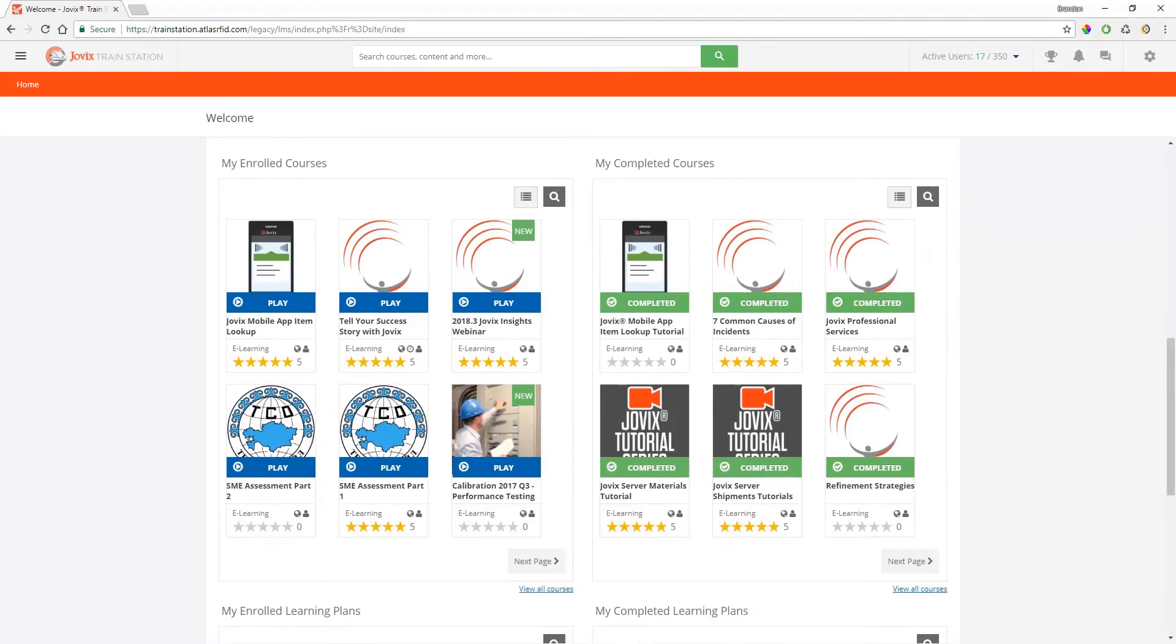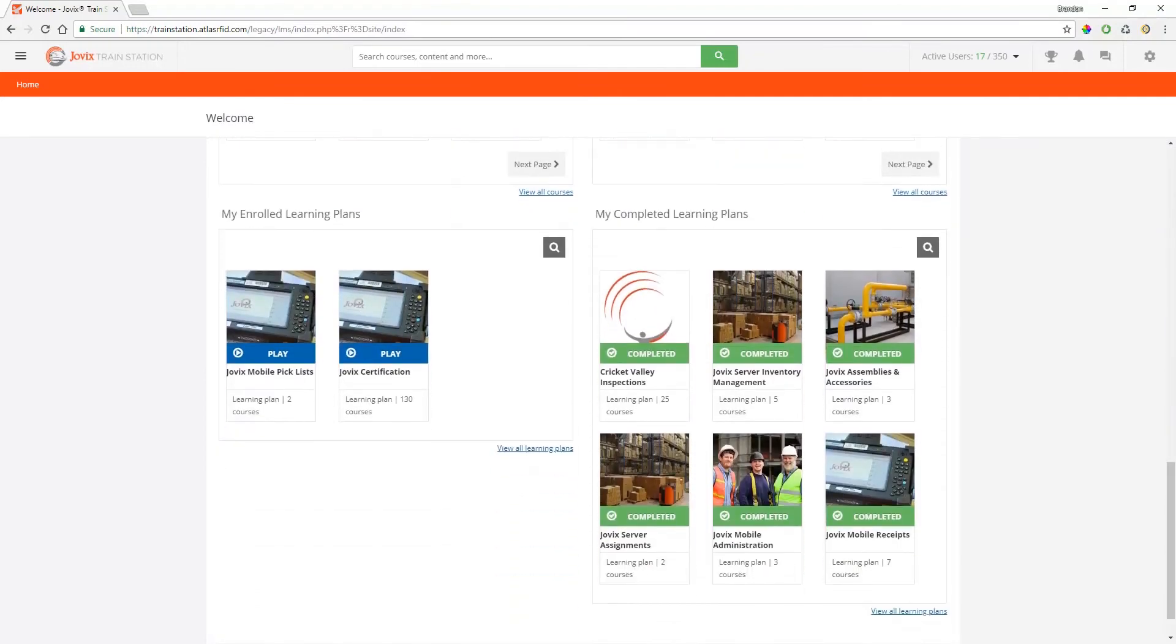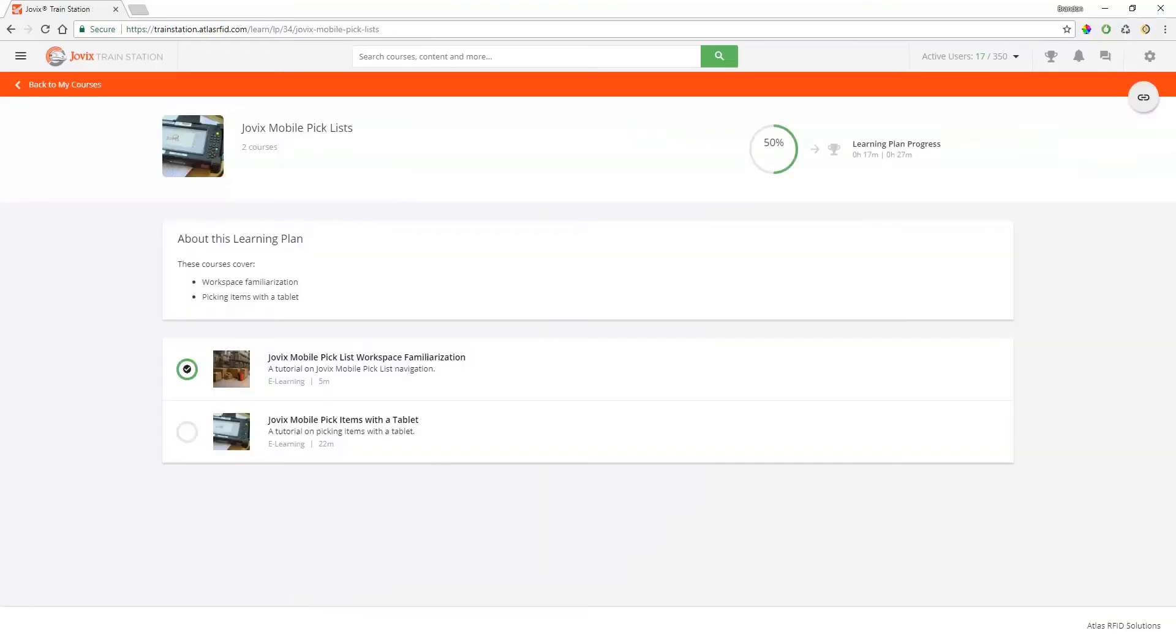Your training is divided into courses and learning plans. Learning plans are course bundles that are packaged according to subject matter and are generally the best place to start. Click one of your learning plans to get started.